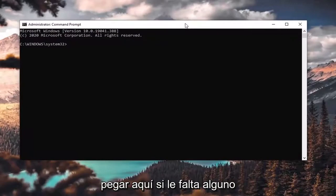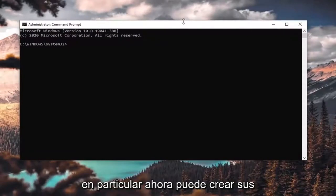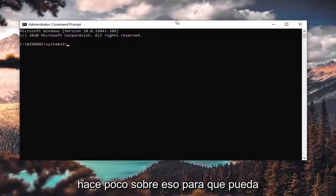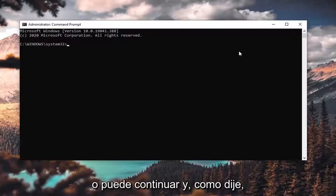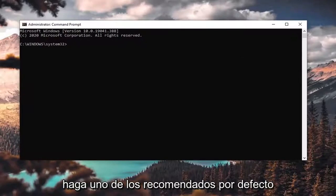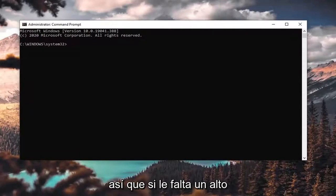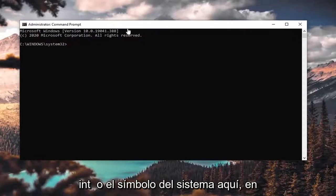You can paste the commands in here if you're missing any one in particular. You can also create your own custom plans — I've made a tutorial about that fairly recently, so you can check that one out. Or you can just do one of the default recommended ones that I'll have in the description of the video. So if you're missing High Performance, you just want to copy that and paste it in.